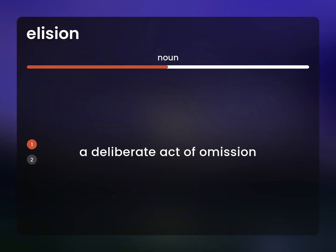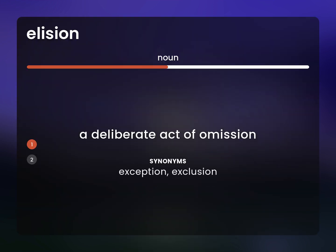A deliberate act of omission. Exception. Exclusion.